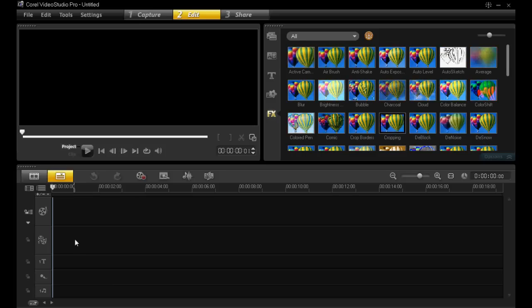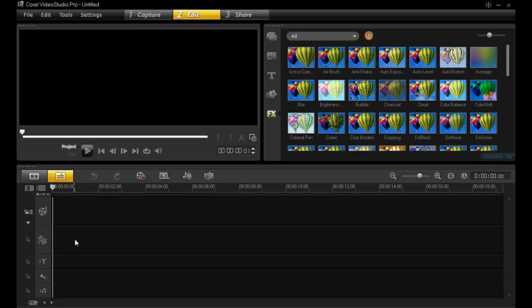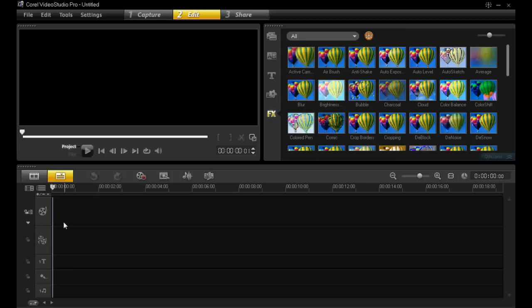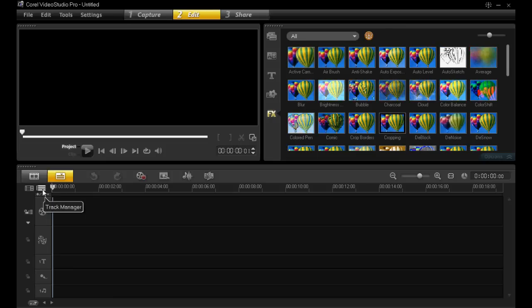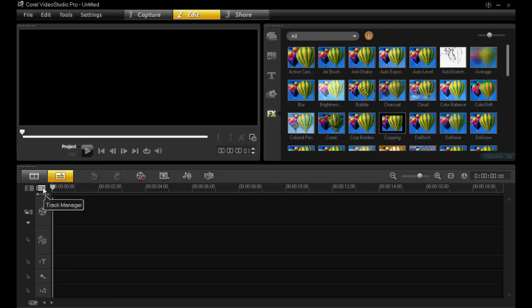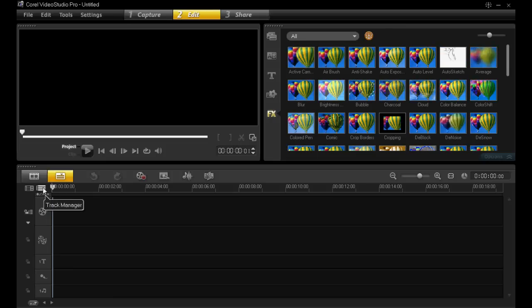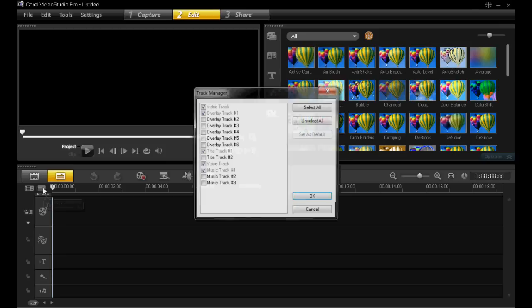Hello, I want to show you how to use the track manager to insert multiple tracks in the timeline. To start off, you need to click on this logo just here which says track manager, and then left click on that.